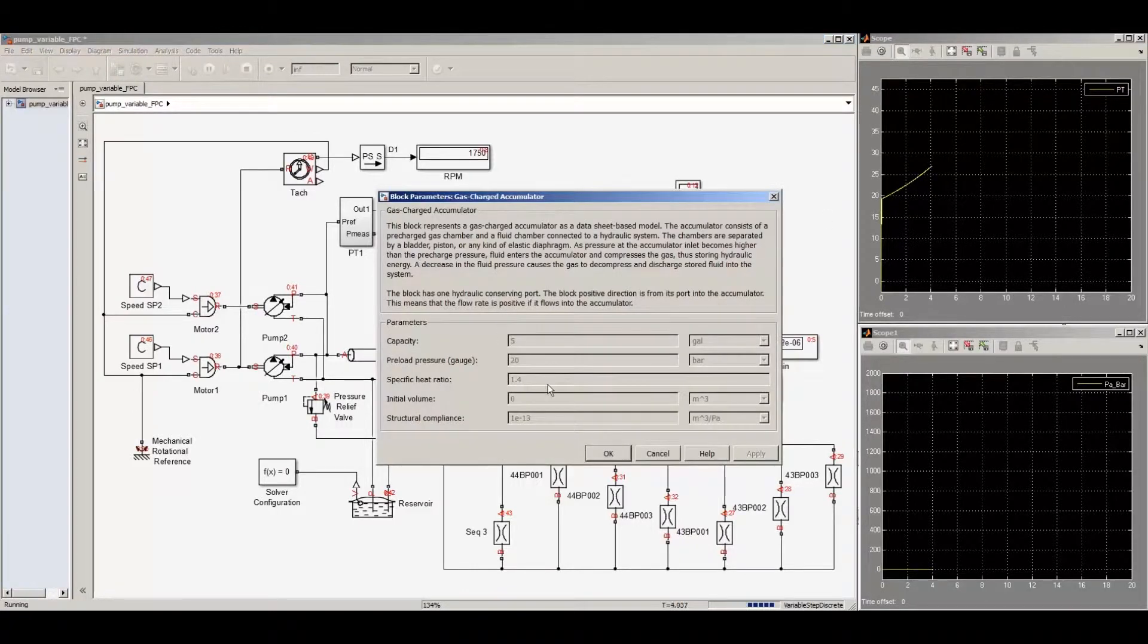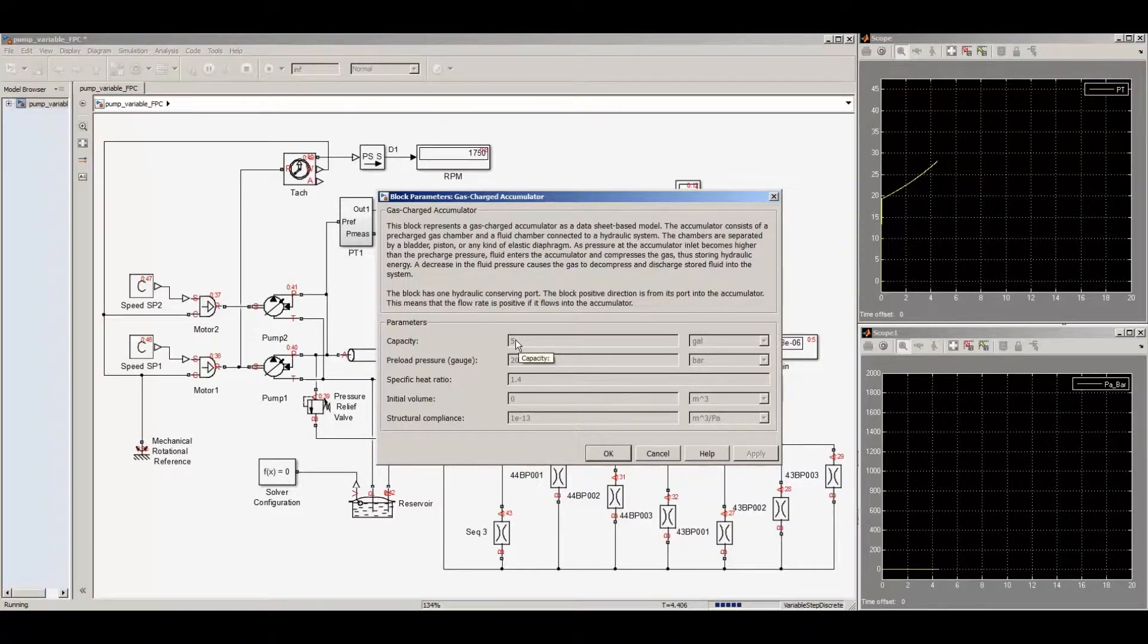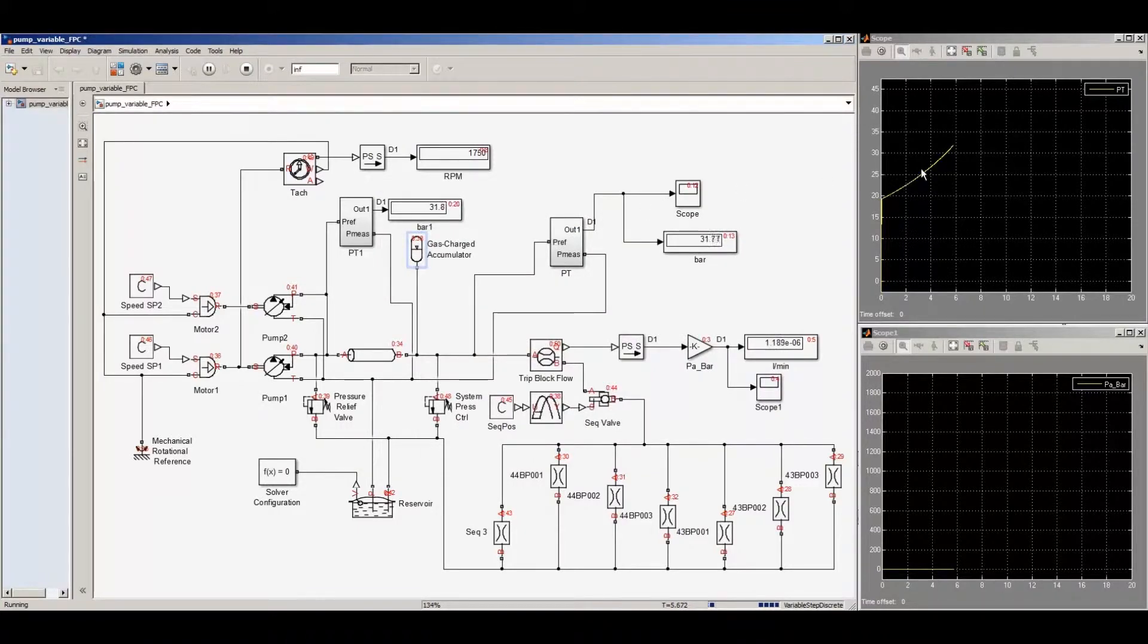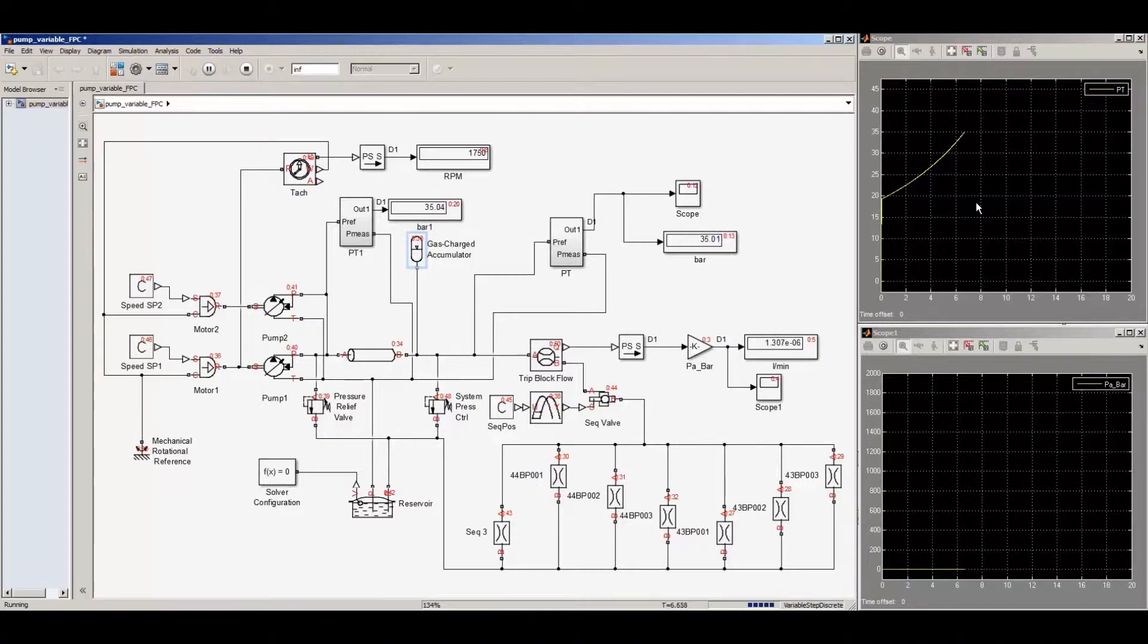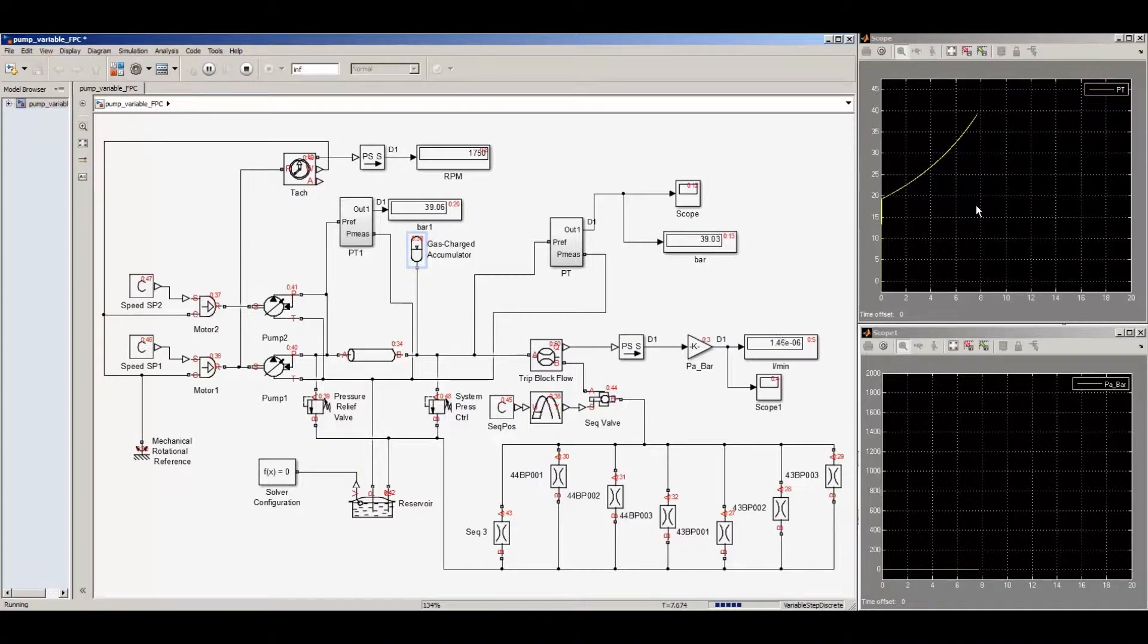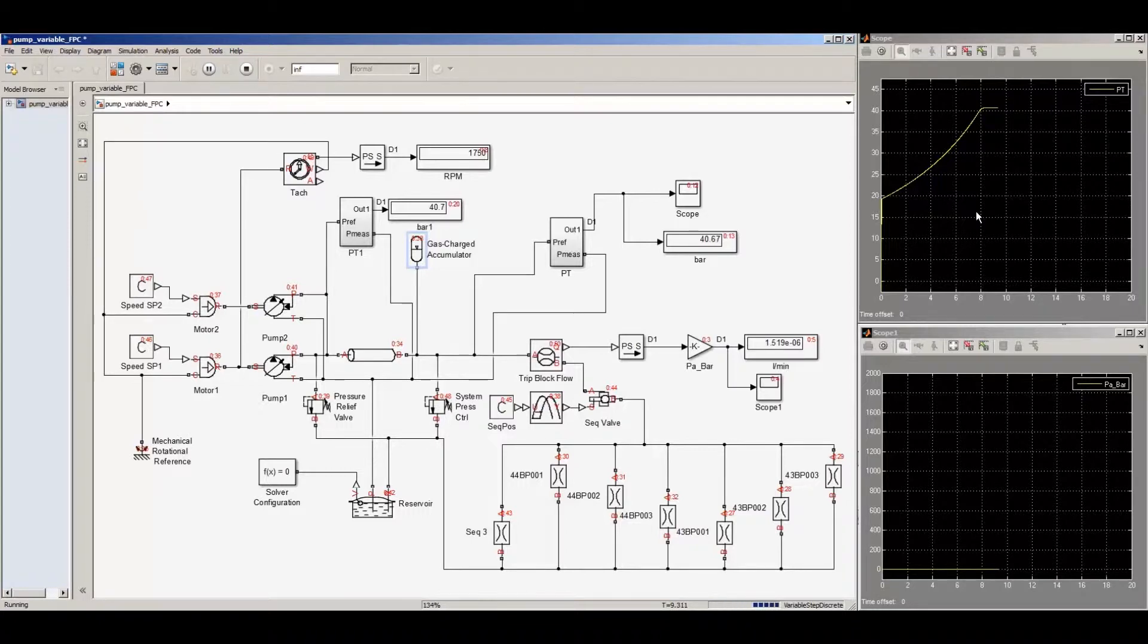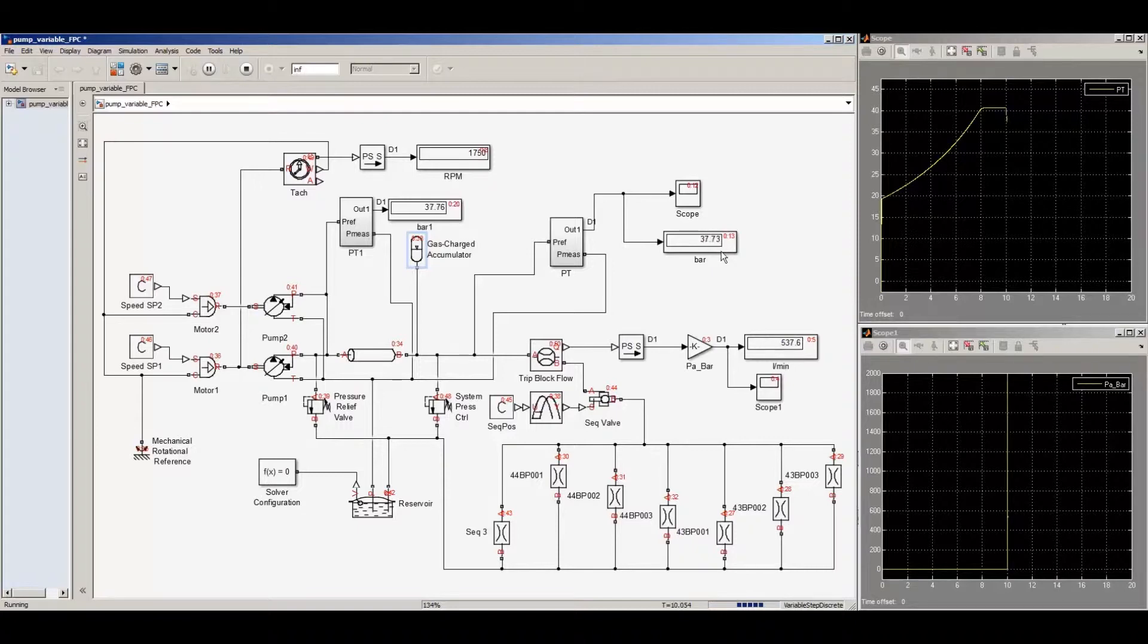Starting the simulation, we see the effect of the accumulator. We've modeled a 5 gallon accumulator with a 20 bar pressurization, so when we first start the pump, the pressure will not rise immediately until the accumulator is fully charged. Once we hit the set point of the system pressure control, the pressure no longer rises. We stabilized it around 40 bar.